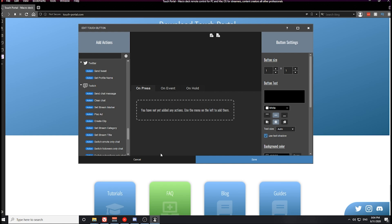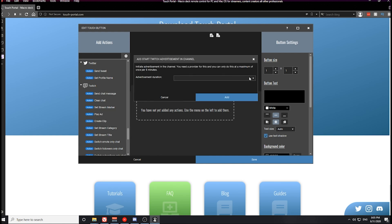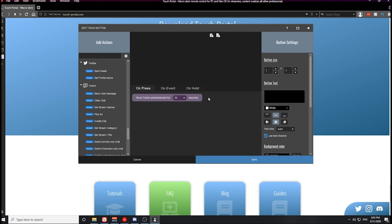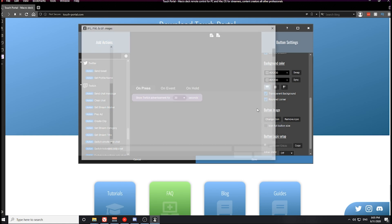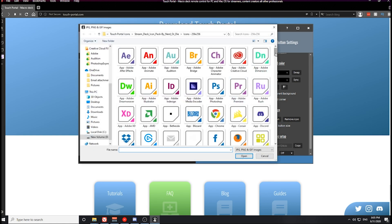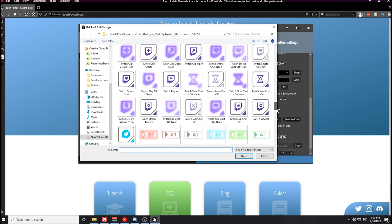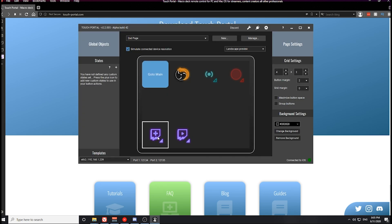The next button I want to show you how to create is a button to play an ad. For Twitch affiliates out there, we make money from ad revenue, subs and bits. Quickly being able to play an ad if you run to the bathroom is a very useful tool to have. I don't suggest doing anything over a 30-second ad for your button. This button icon is the ad icon — it is a play button within the Twitch logo. Now we have created two Twitch-related buttons.